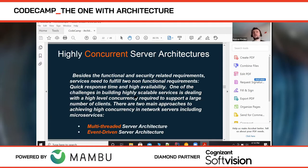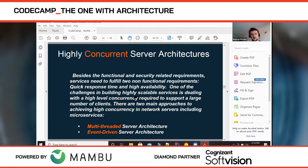What else introduces complexity in a software application? Concurrency. The minute you introduce concurrency in your application, you introduce a lot of complexity — you have to deal with threads, locks, and so on. You cannot completely avoid concurrency, because besides functional and security-related requirements, you will need high availability and the ability to scale your application, and for that you need concurrency.